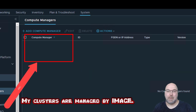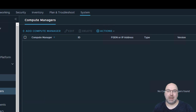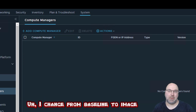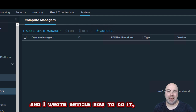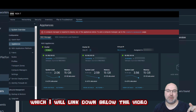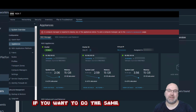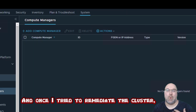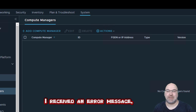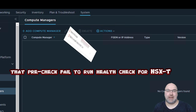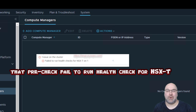My clusters are managed by image — I changed from baseline to image, and I wrote an article on how to do it which I will link below the video if you want to do the same. Once I tried to remediate the cluster, I received an error message: a pre-check failed to run half-check for NSX-T.